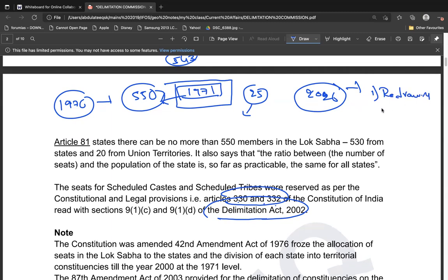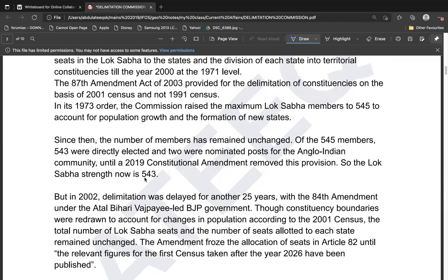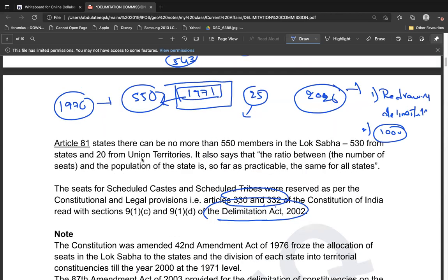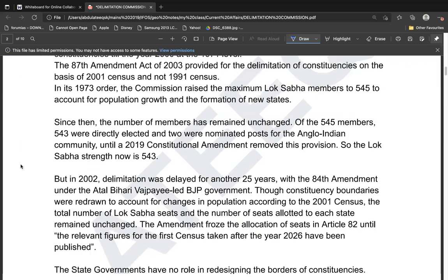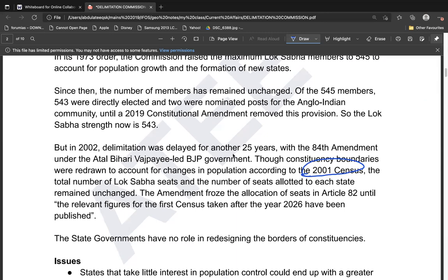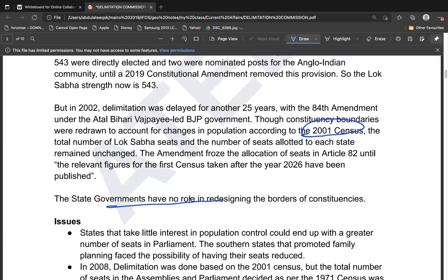In 2008, delimitation did occur within the fixed seat allocation — internal constituency boundaries were redrawn based on the 2001 census. So while the total number of seats for states like UP or Maharashtra remained fixed, the internal boundary demarcation within each state was updated based on population. State governments have no role in deciding these constituency borders.